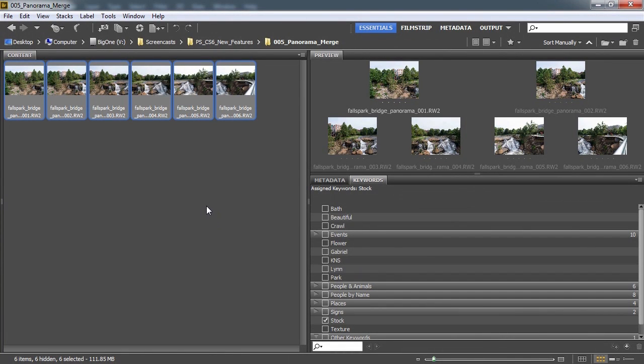Welcome. In this video, we're going to show you how to create a panorama from several shots.